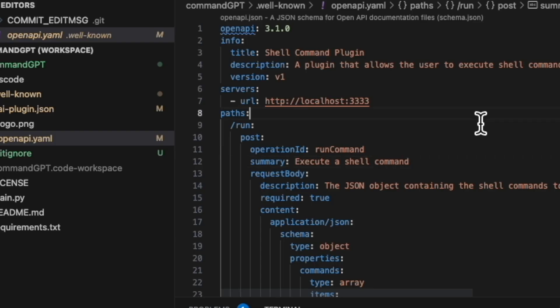The second core file is the YAML file. This is the definition of the actual API itself. My API is very simple. It has only one endpoint called run, and that takes commands that can operate and interact with your shell.